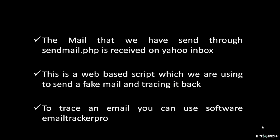In the above example, the mail that we have sent through sendmail.php is received in the Yahoo inbox.